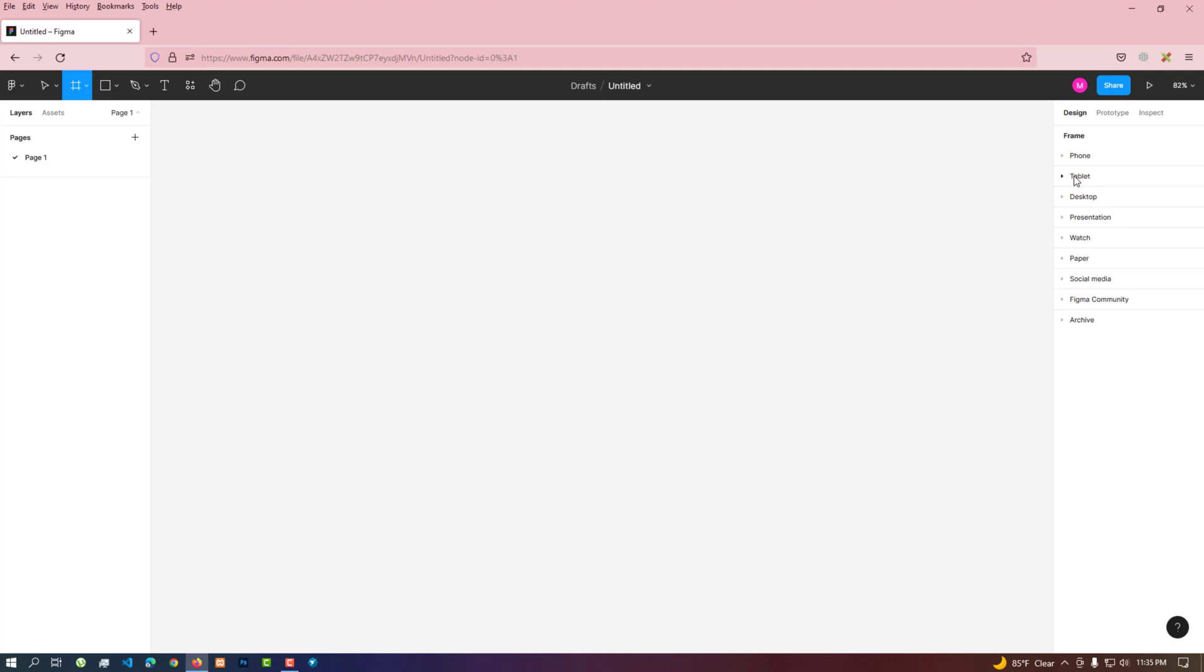There are various tablet frames in the tablet tab from which we can create size wise frames.